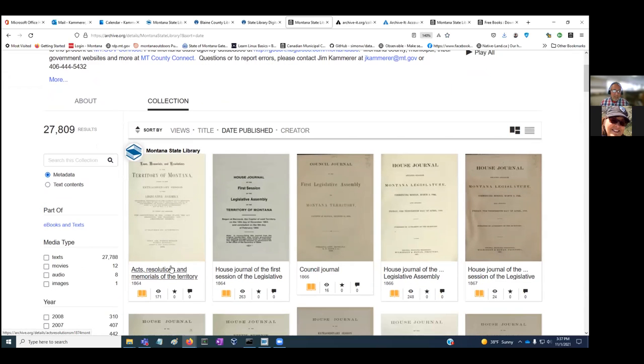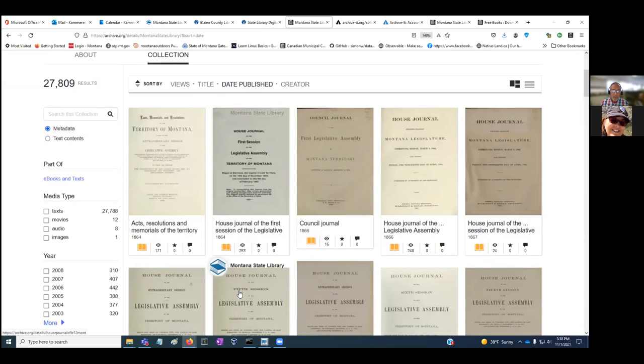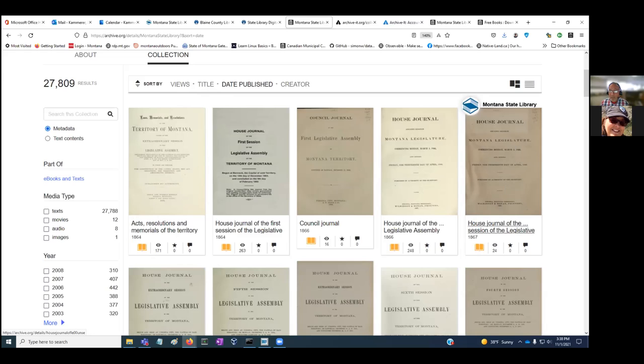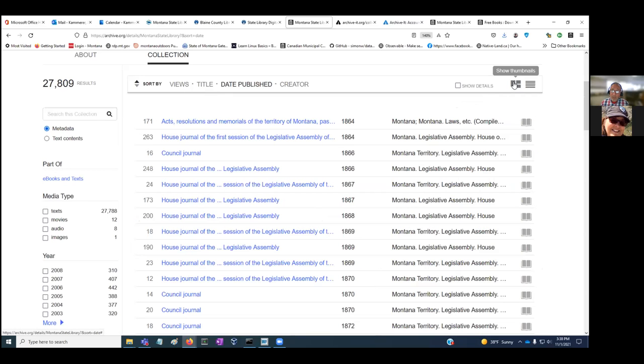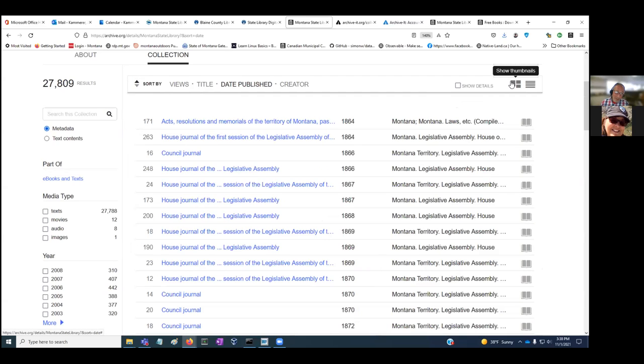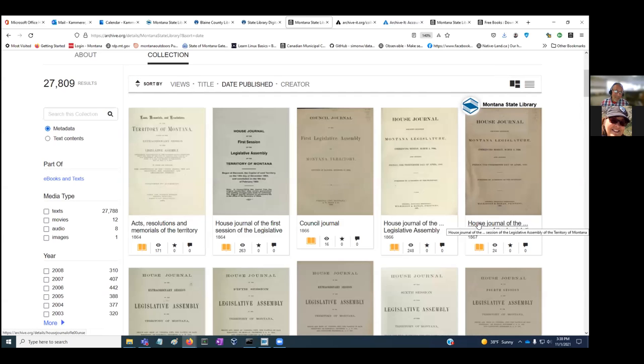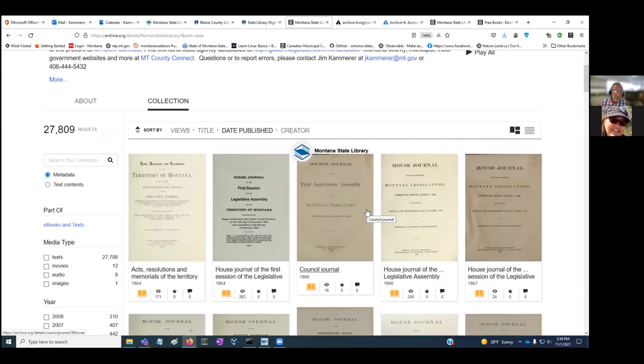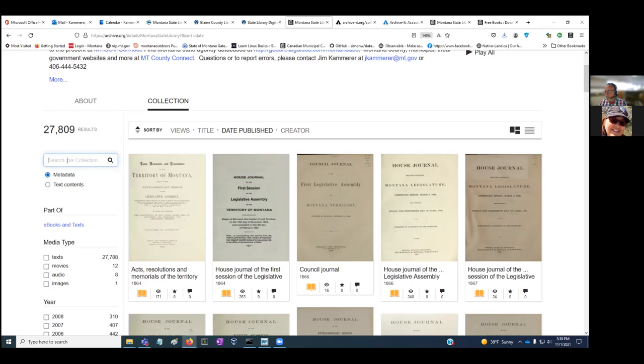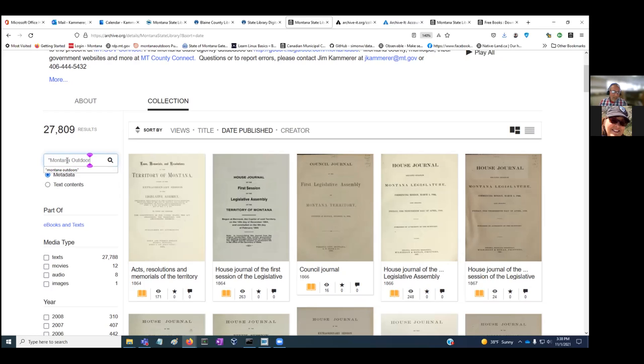You can sort on date published. These go back to 1864 all the way to present day. The thumbnail view is good because the covers can give you a lot of information. Sometimes it's easier to use the list view, so you can toggle back and forth between list or thumbnail.